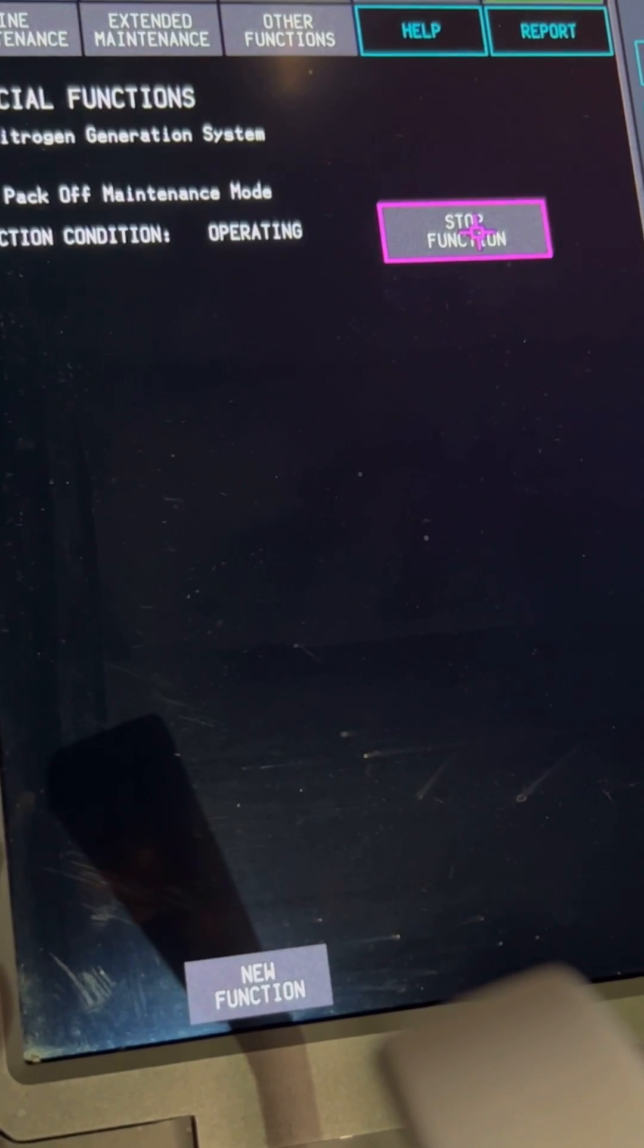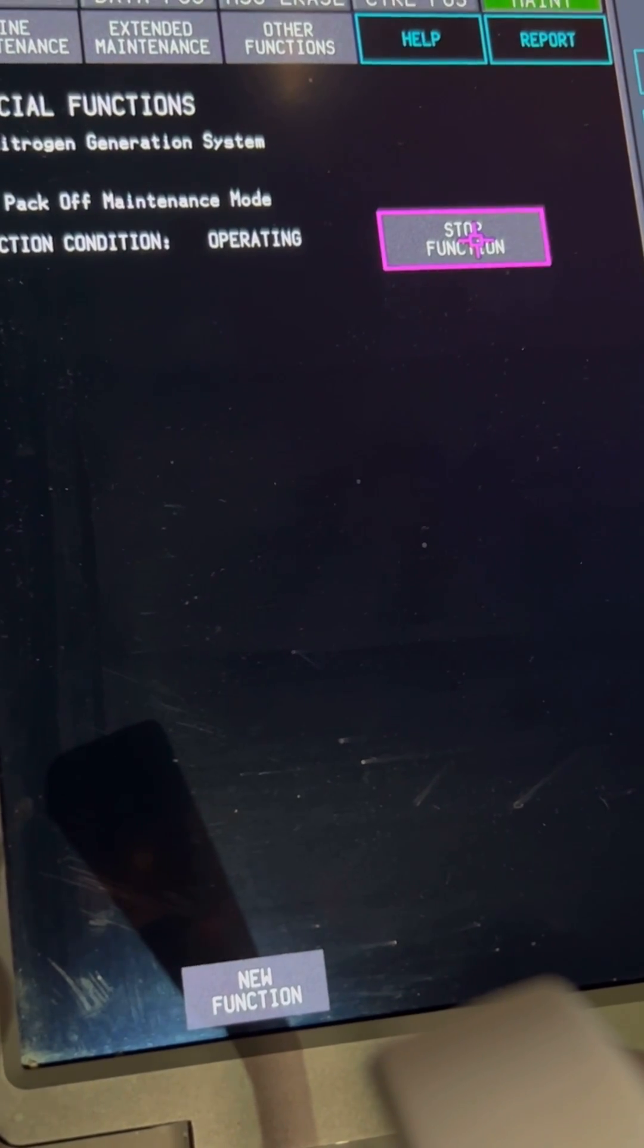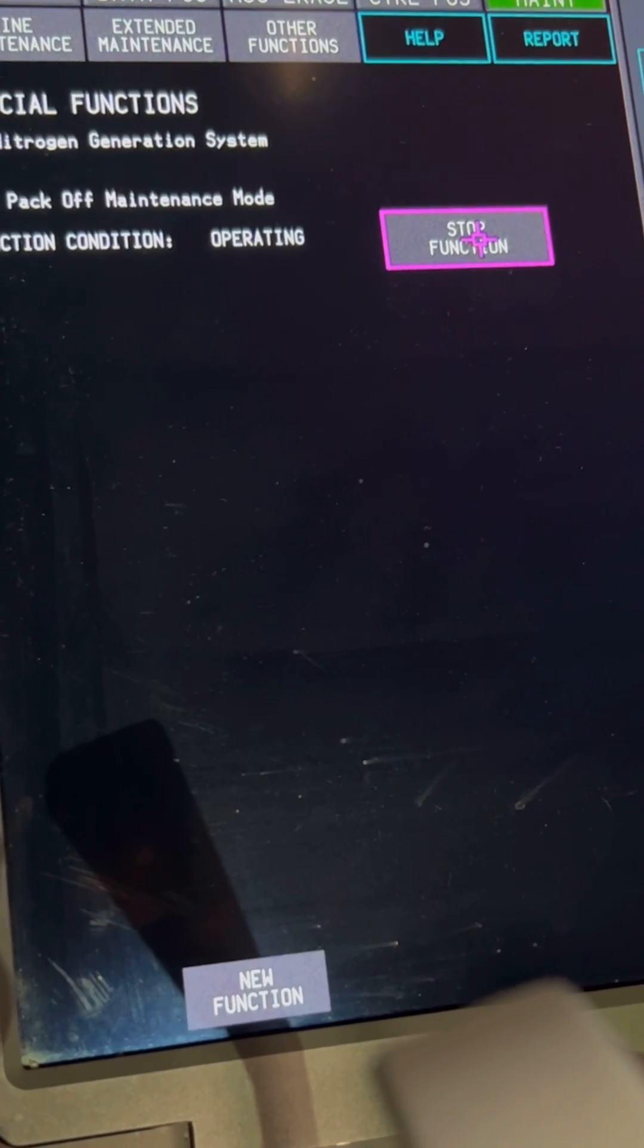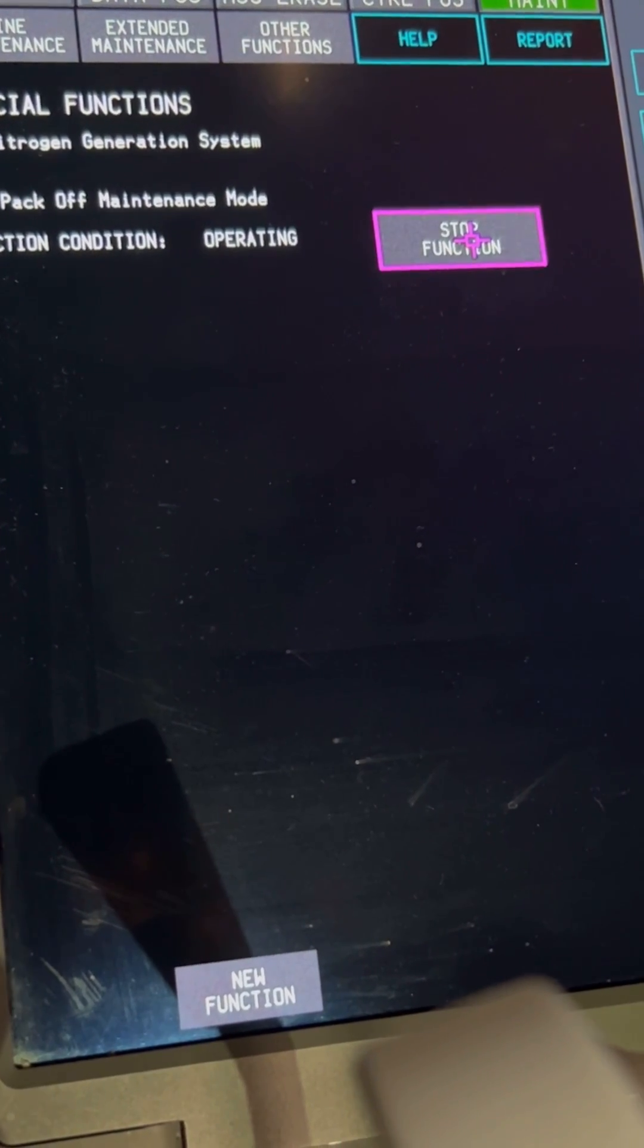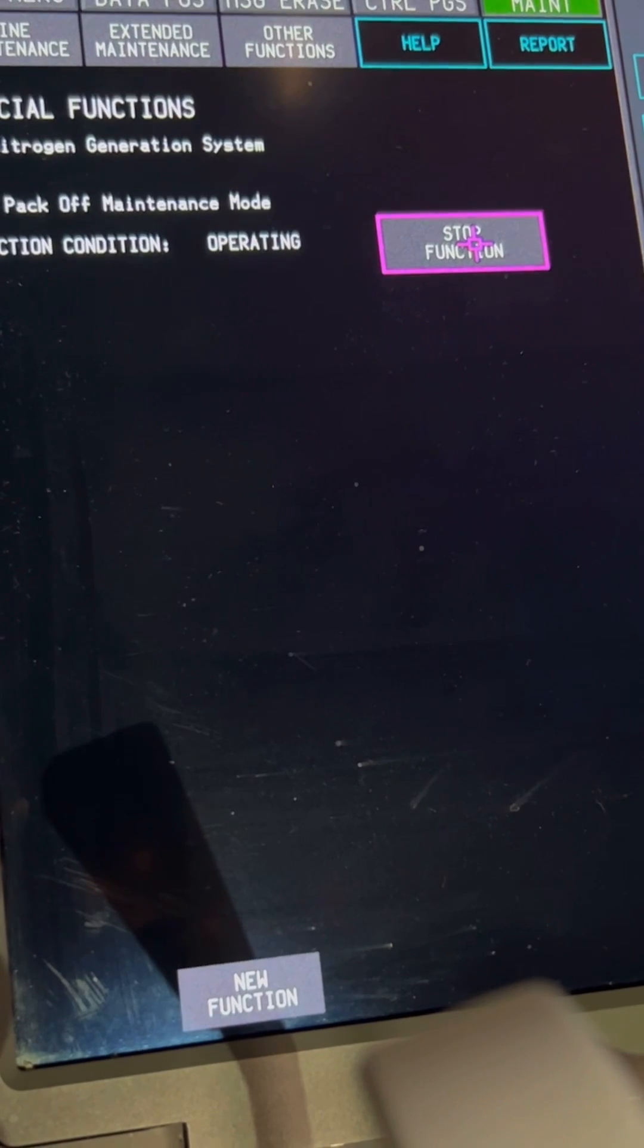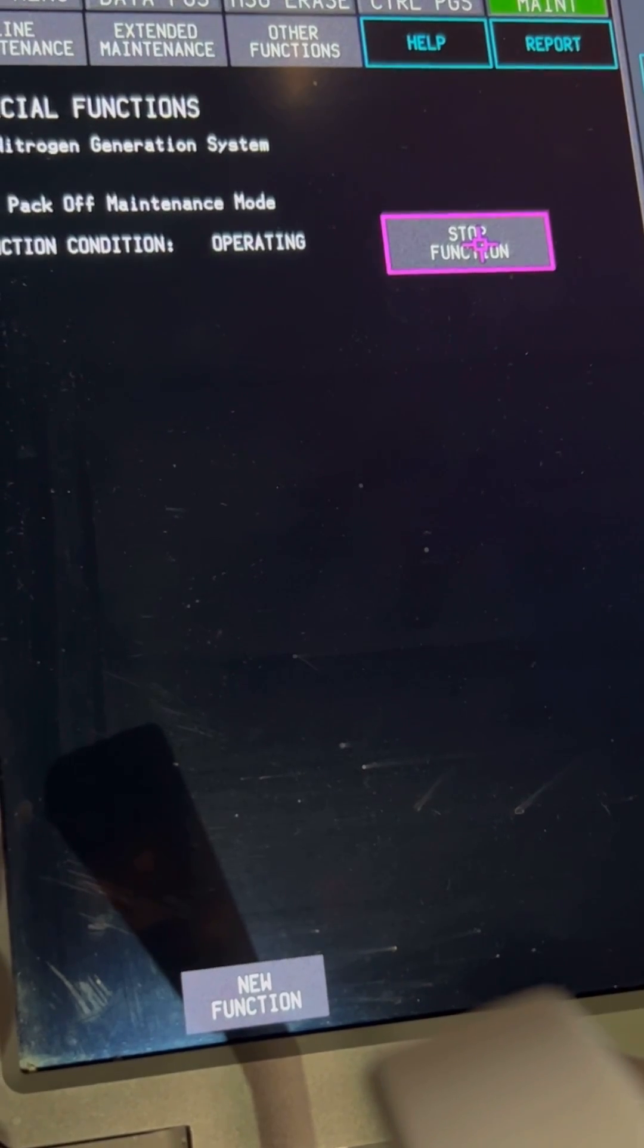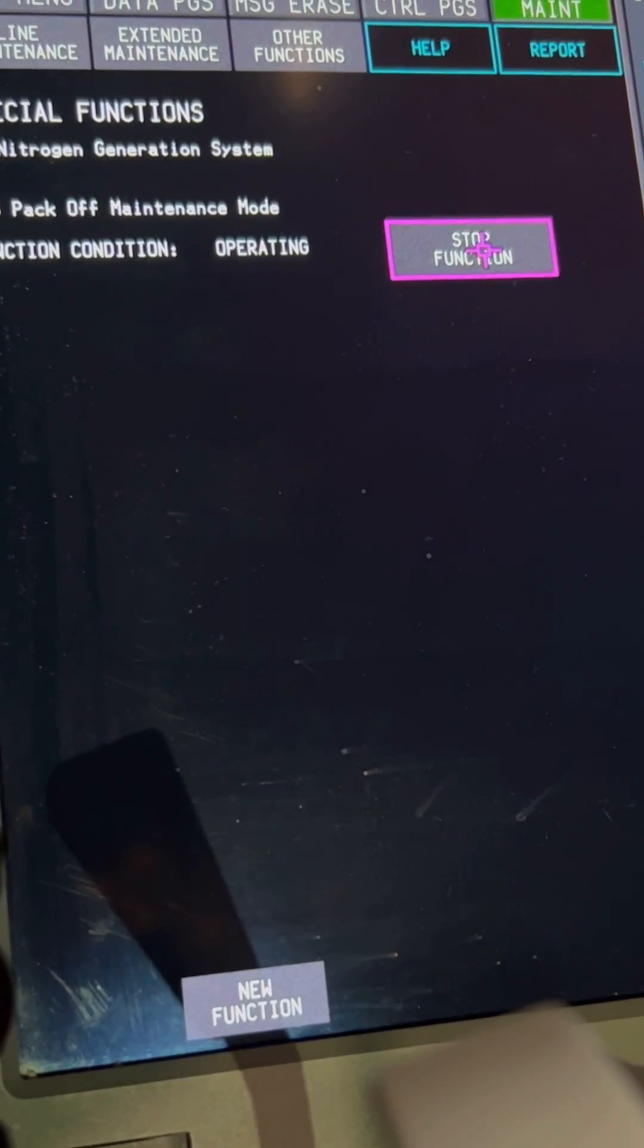It's starting the shutdown sequence on the NGS system. You need to wait until the process is complete.